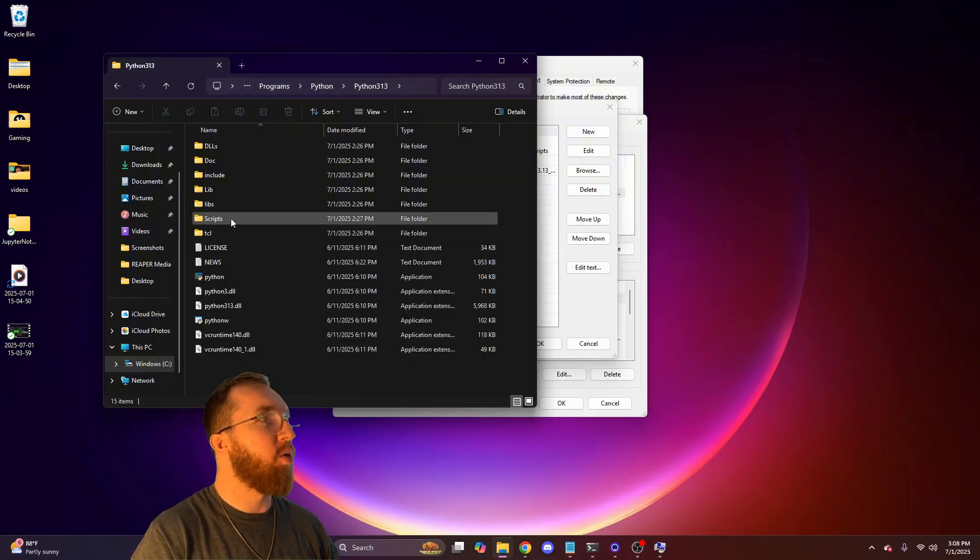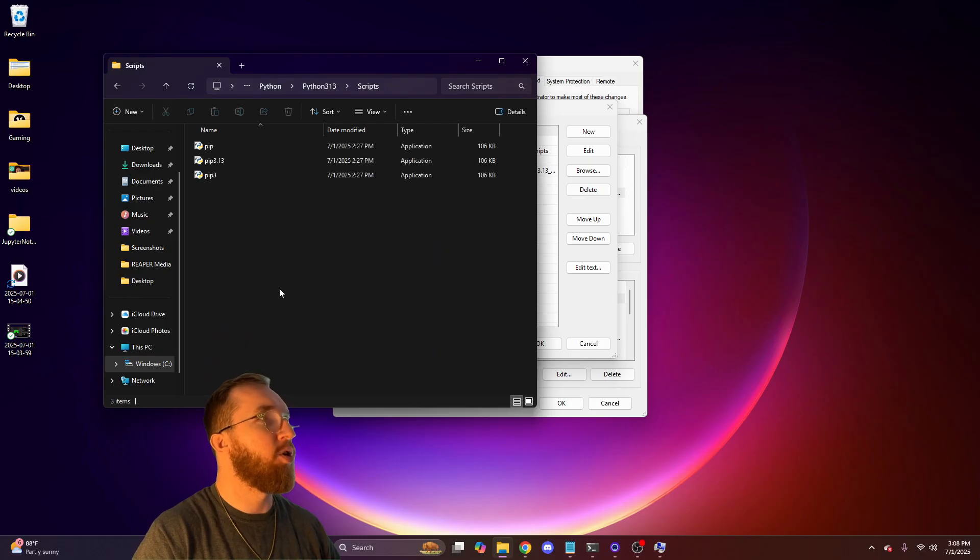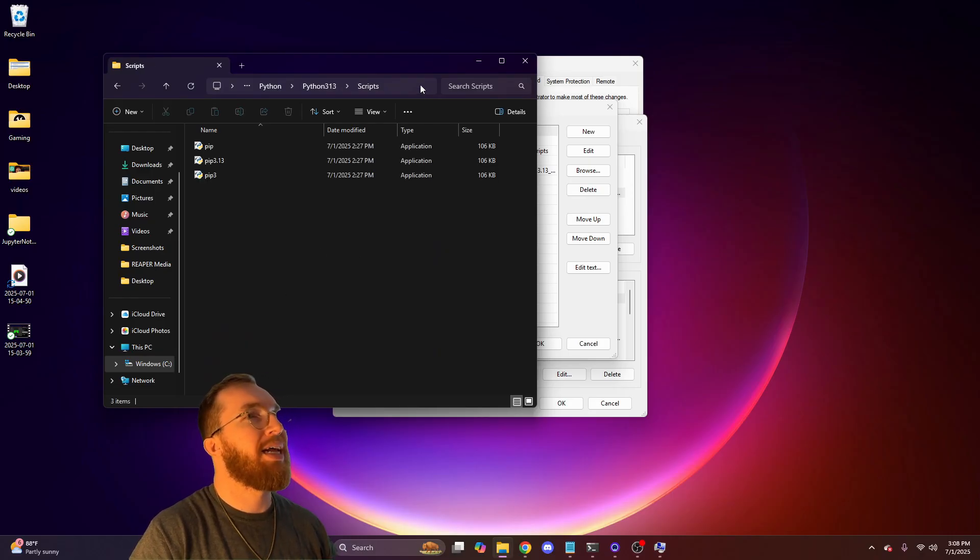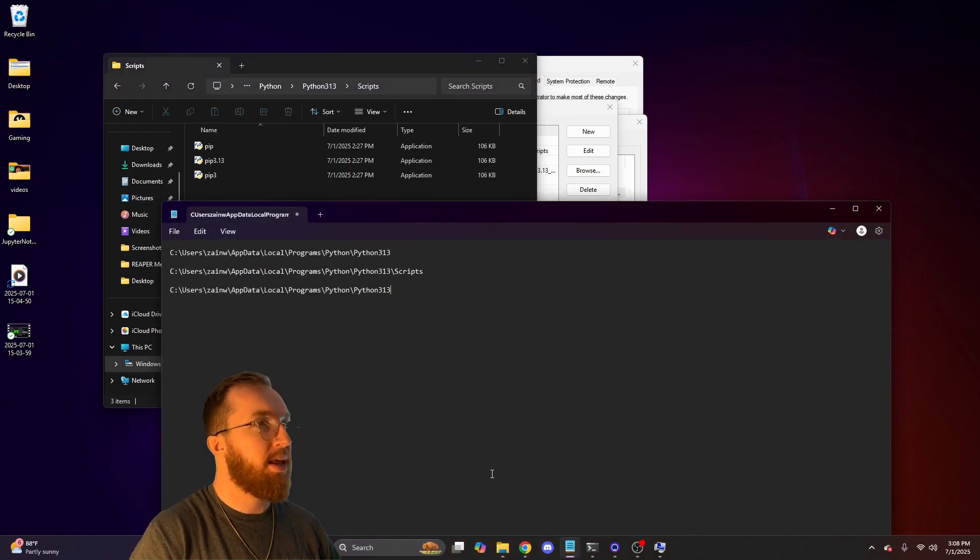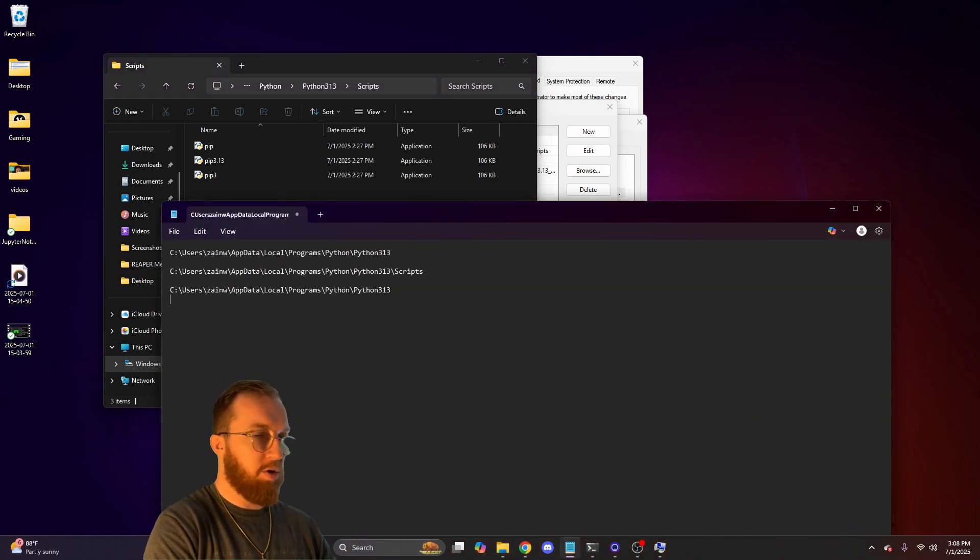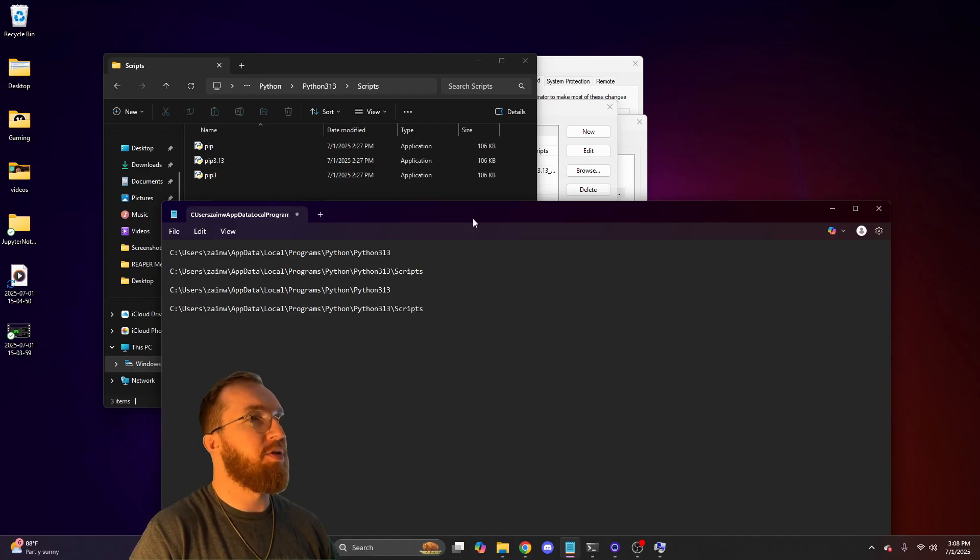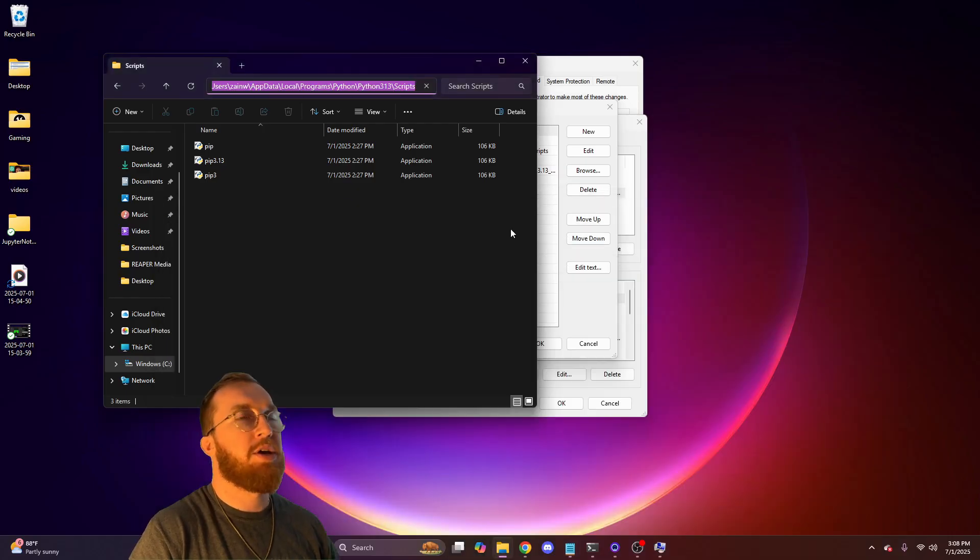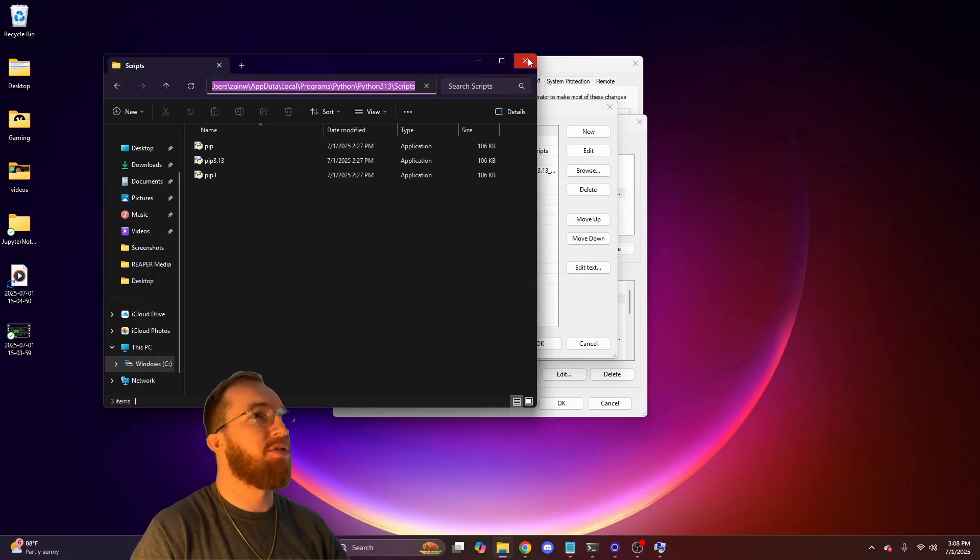And then you'll go into your scripts. You open your scripts. You'll click on that same free area so it's all highlighted. You'll copy that and you'll paste it into your notepad as well. You can close this.